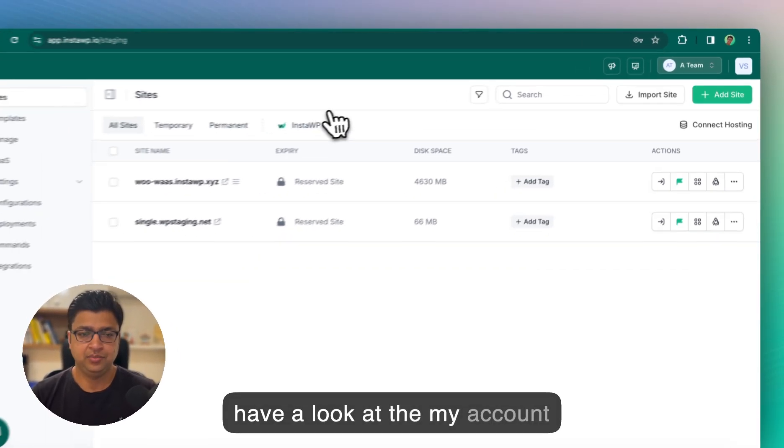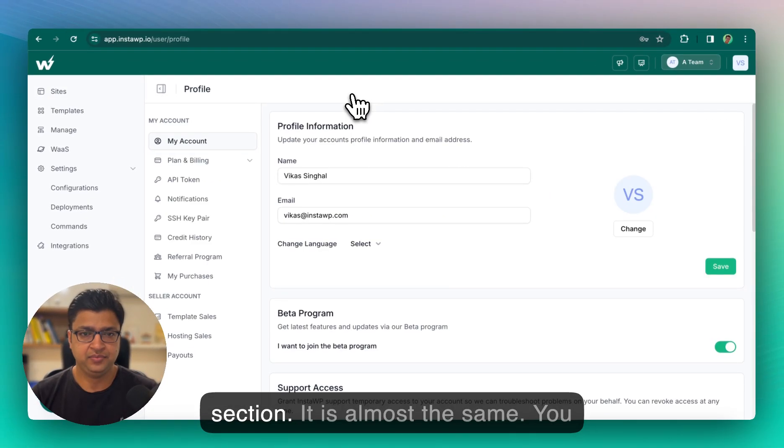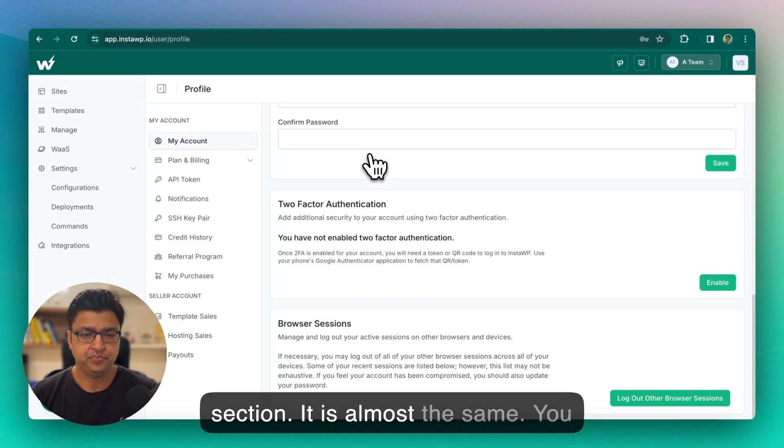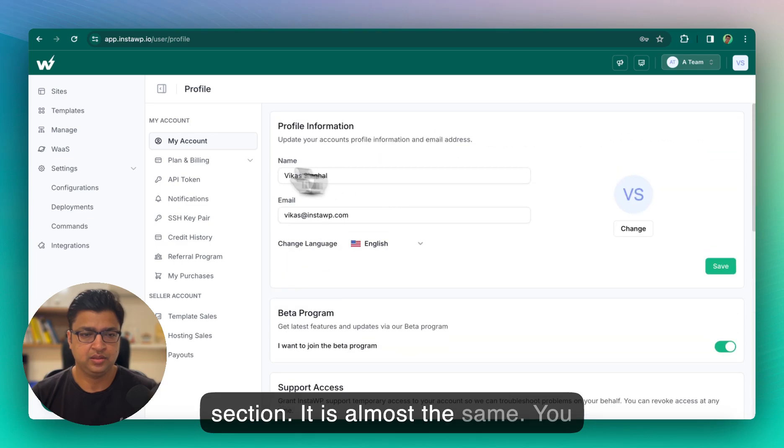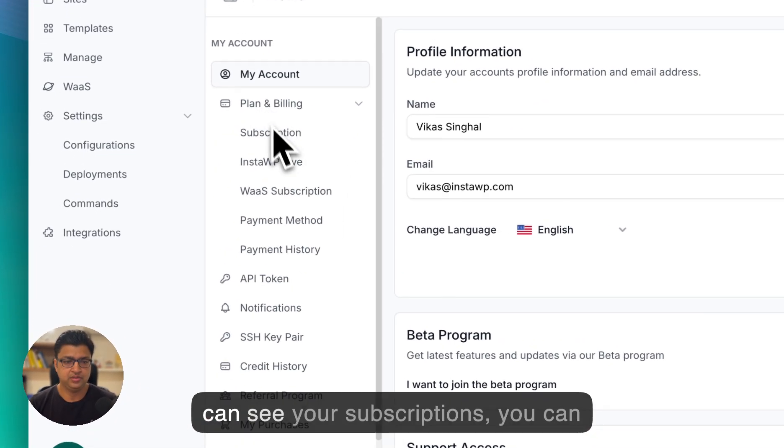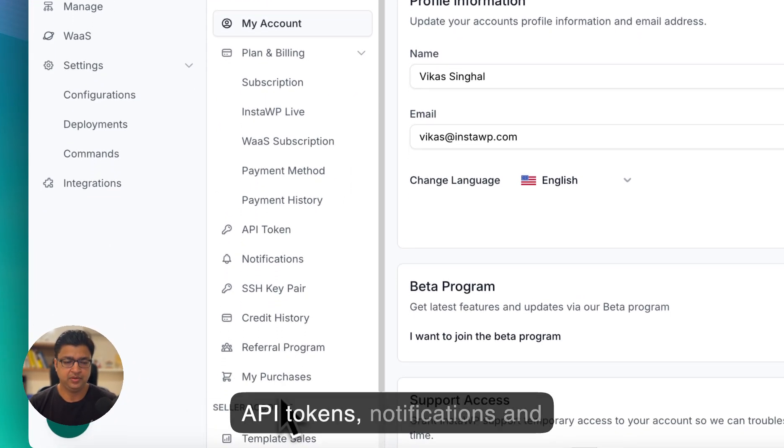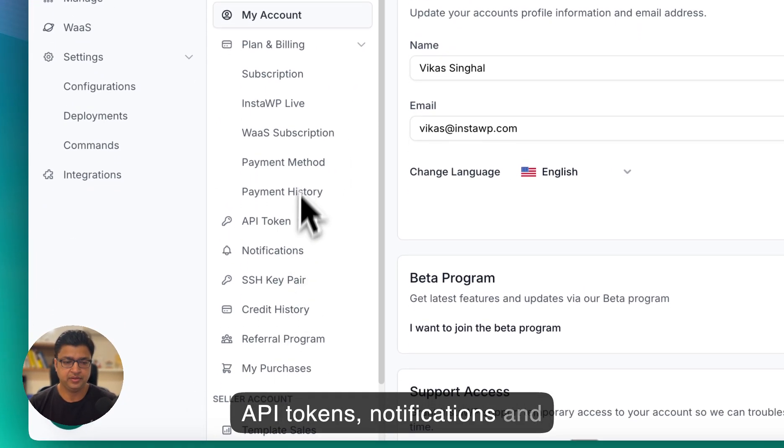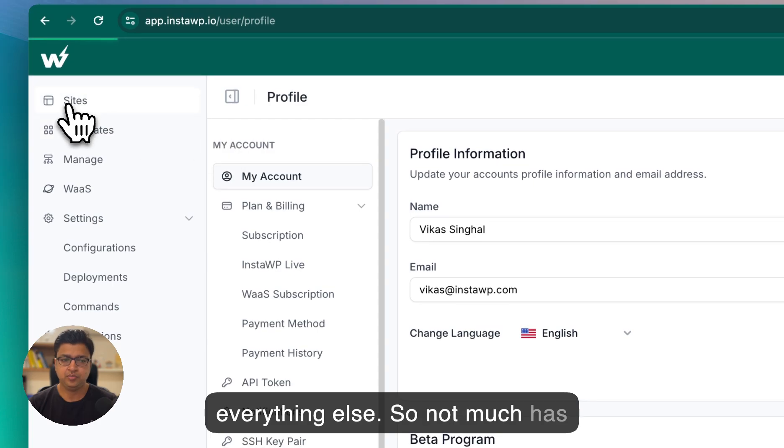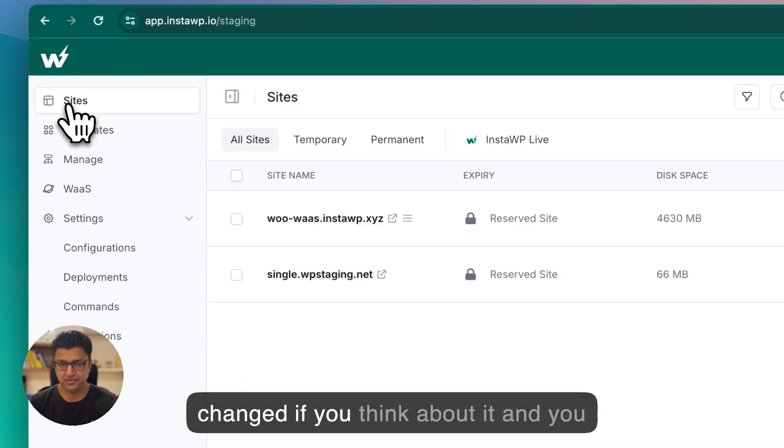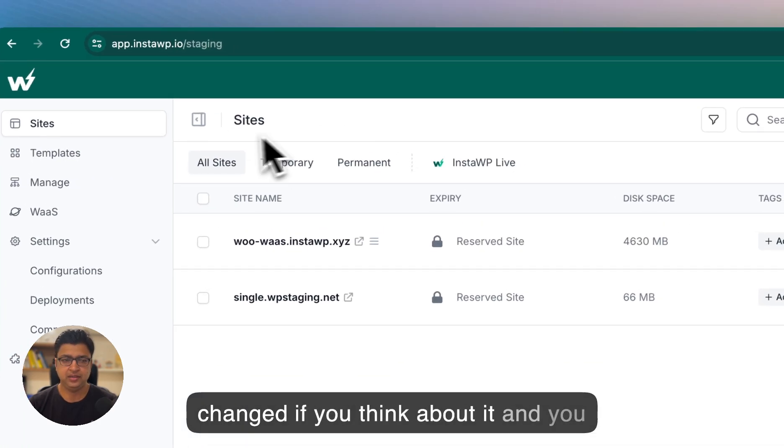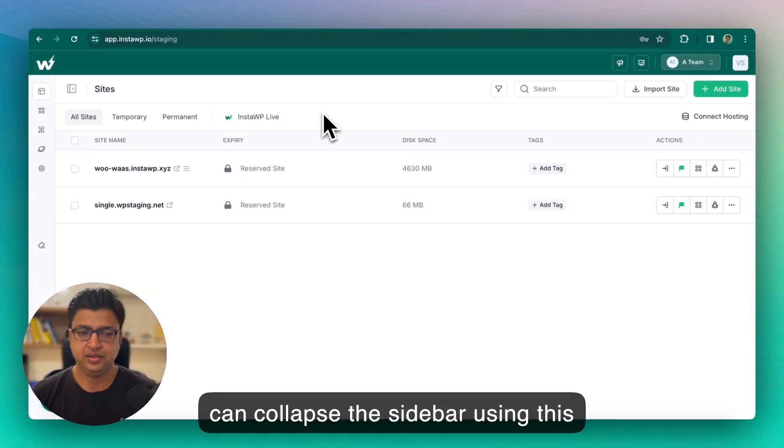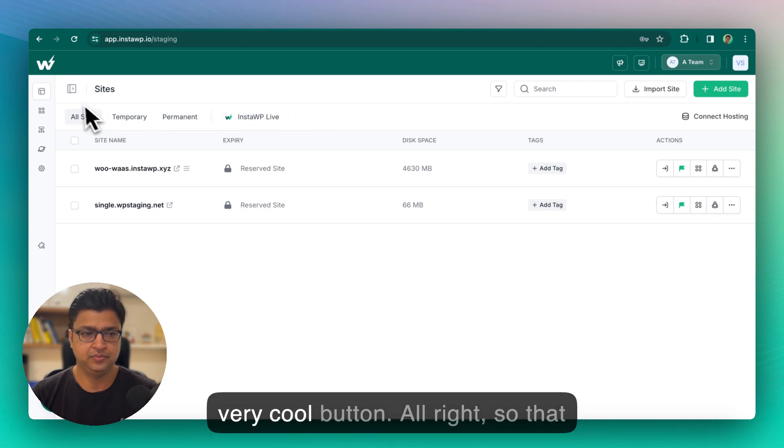Lastly, let's have a look at the my account section. It is almost the same. And you can see your subscriptions, you can API tokens, notifications and everything else. So not much has changed if you think about it. And you can collapse the sidebar using this very cool button.